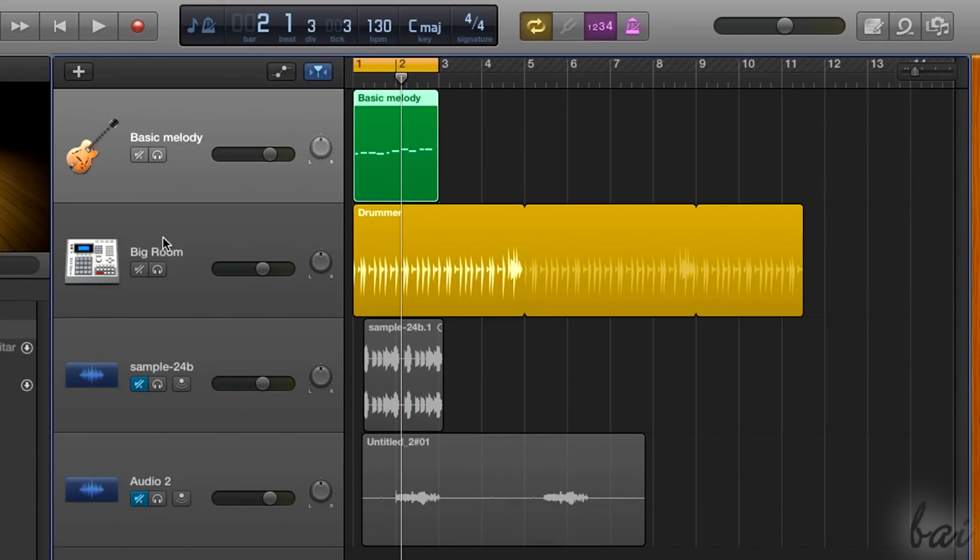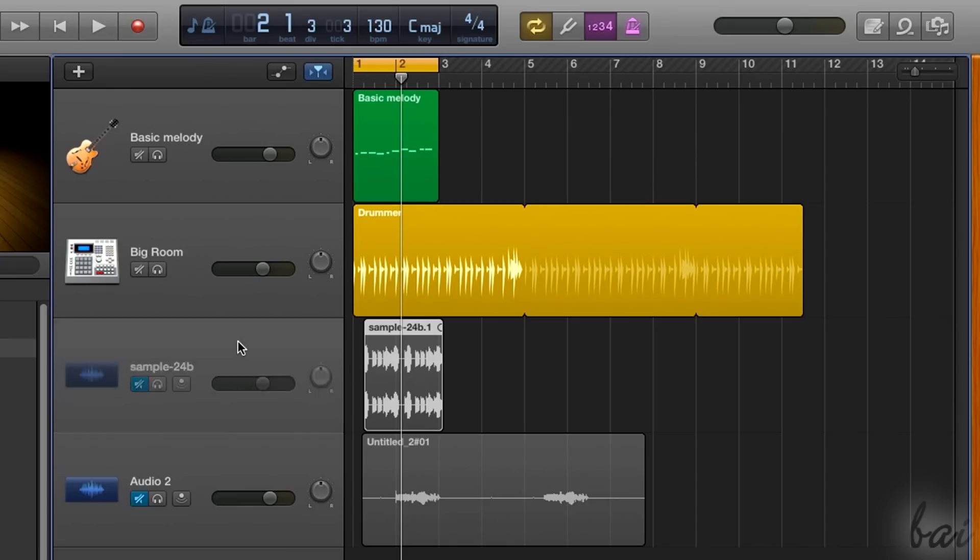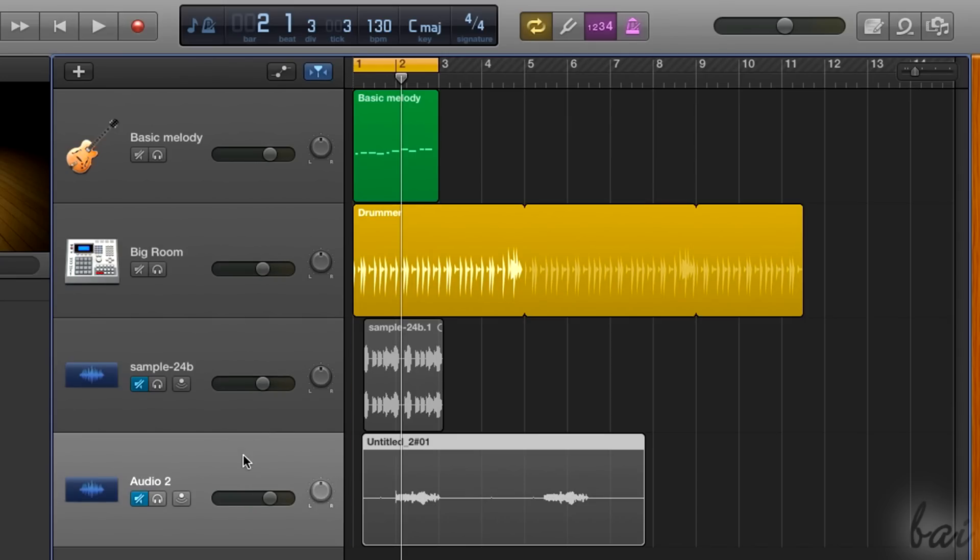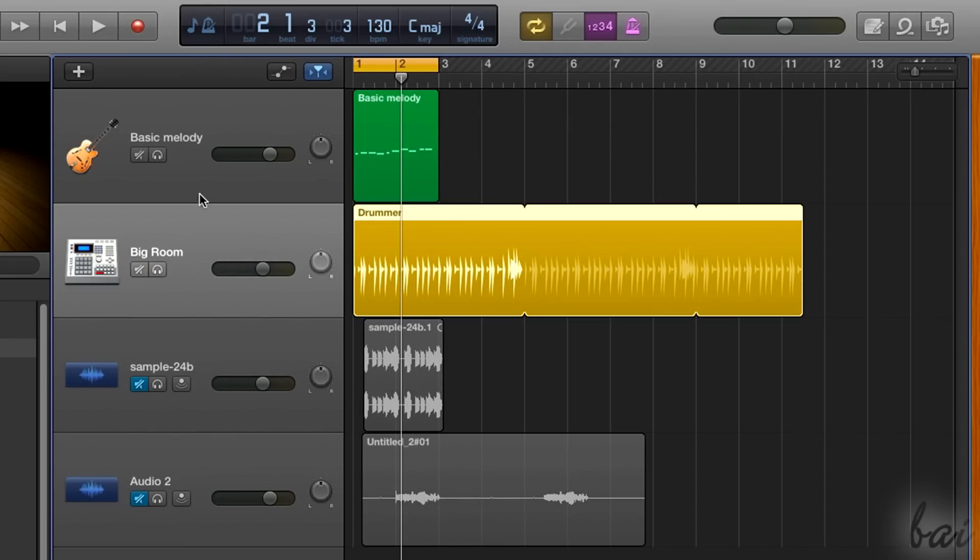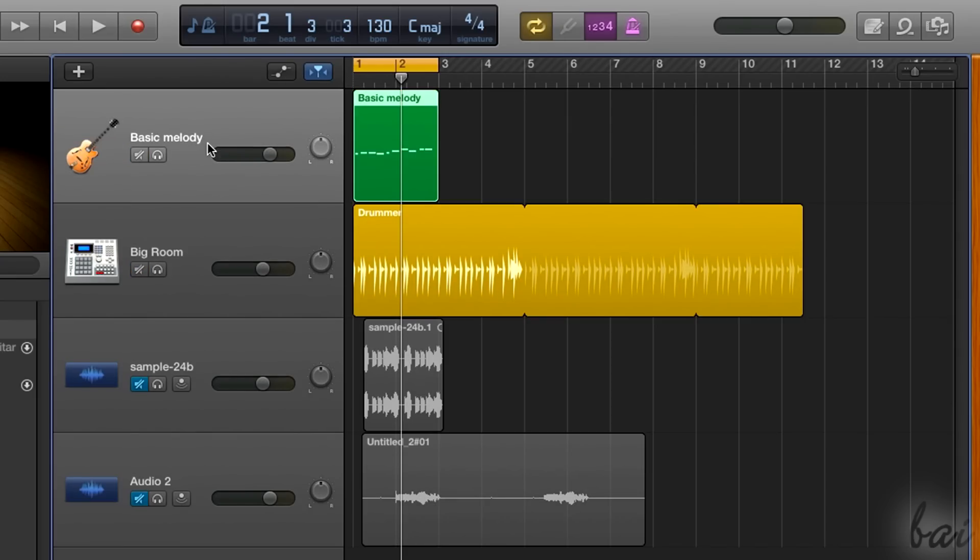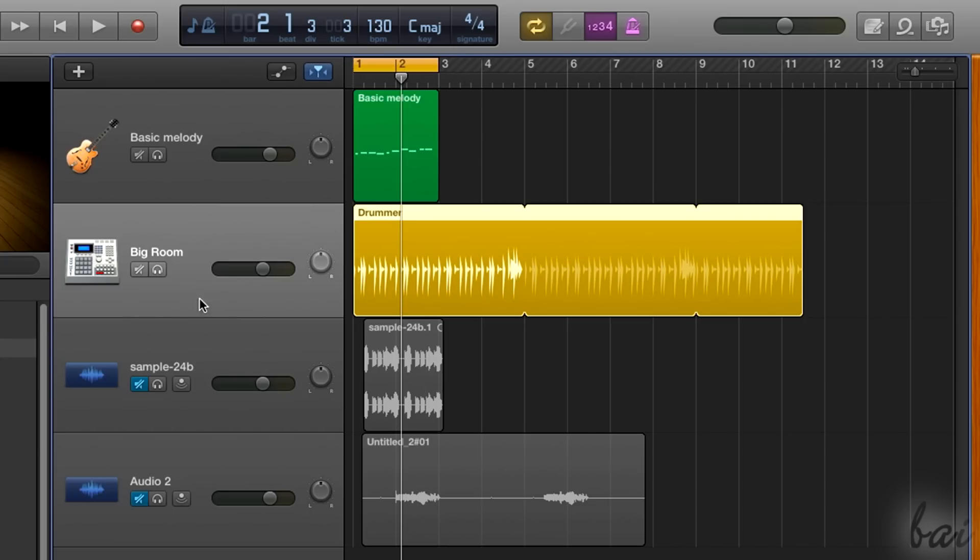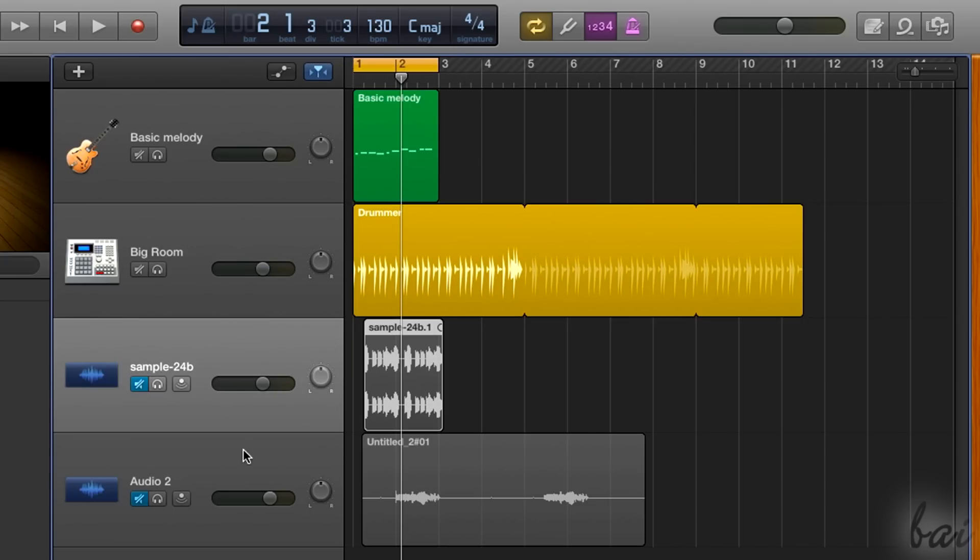The GarageBand project is your whole music song, composed by several rows or tracks, each representing a single audio file or audio instrument that plays in time.